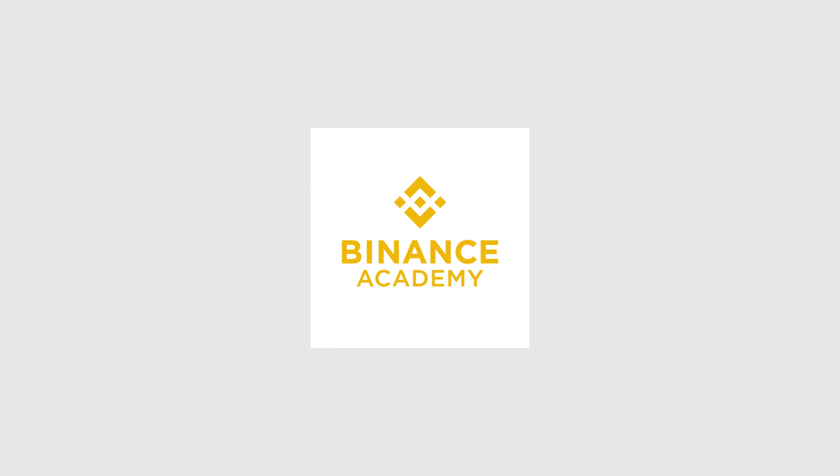To learn more about cryptocurrencies and the technologies behind them, don't forget to watch our other videos at Binance Academy.